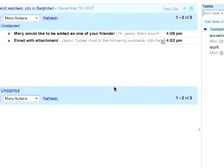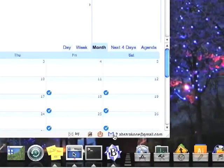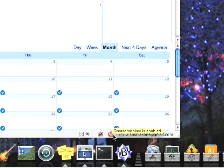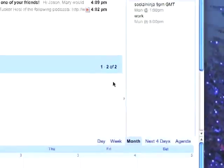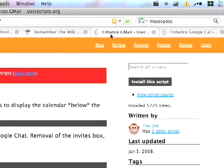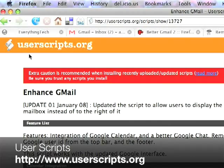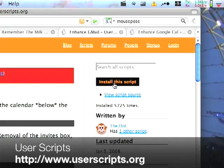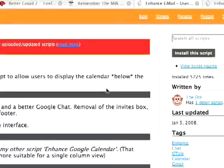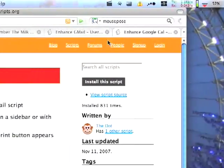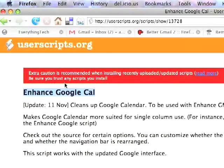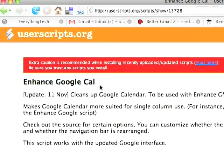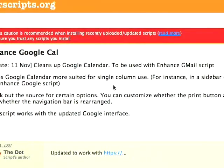If you want to check out the Greasemonkey scripts, you can go over to the userscripts.org page and you can download them just by clicking on the install script. It will install the script and then you can enable it. And then the other one is the enhanced Google Calendar script which I was showing you that removes the little header.